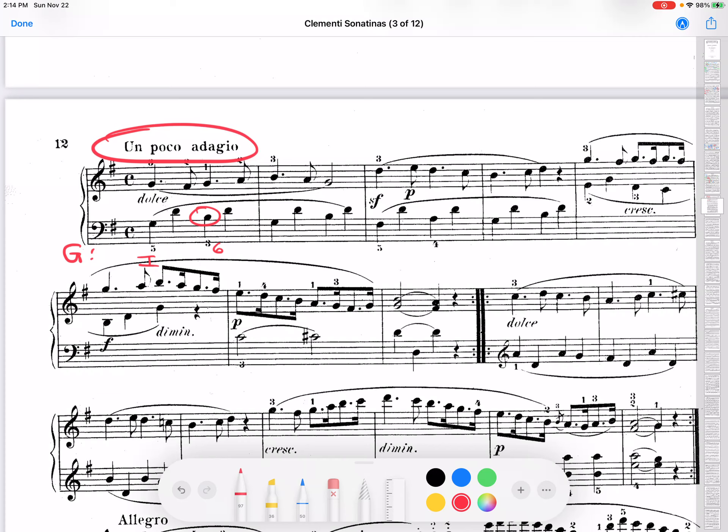But because it's so slow and beats 1 and 3 in 4-4 are accented, maybe it might be useful to analyze this. So, we might go 1, 2, 3, 4. And if we do that, take a look at the next measure.